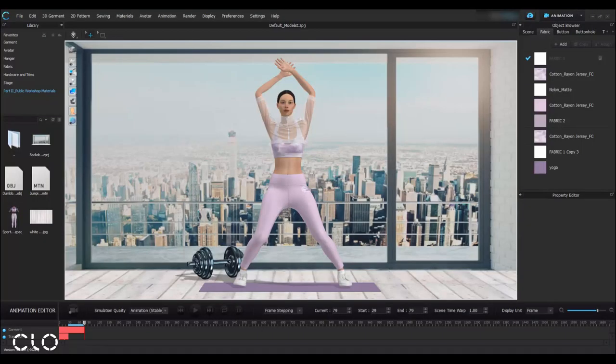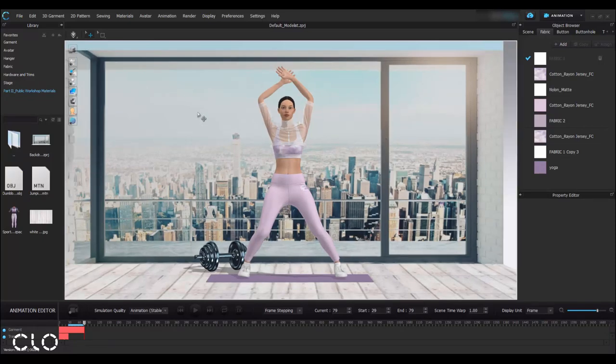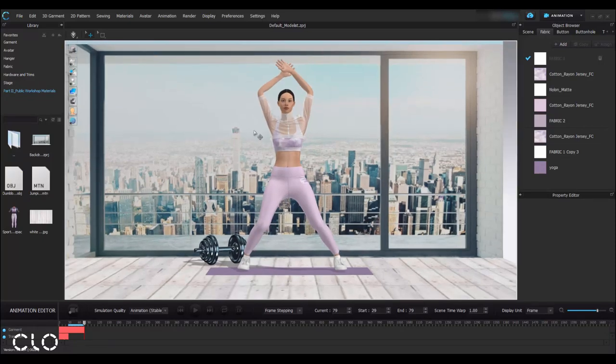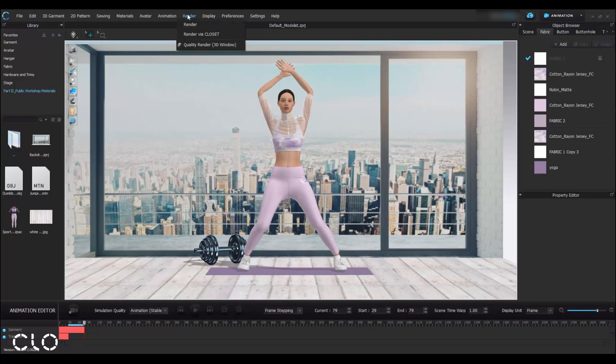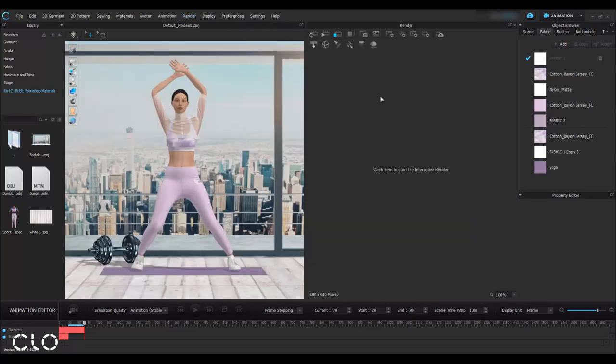Now we're going to try the second method, which is rendering. To render a video, you can find Render and open your render window. The first step is to start interactive rendering.